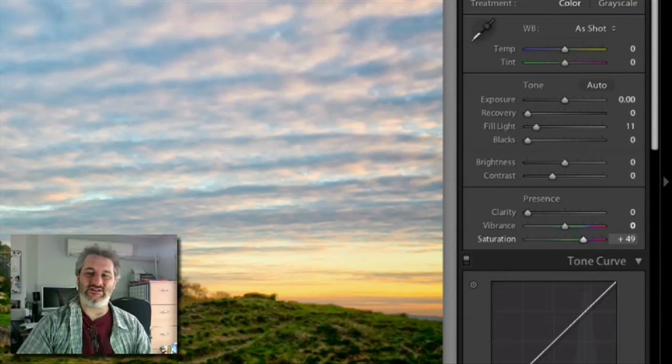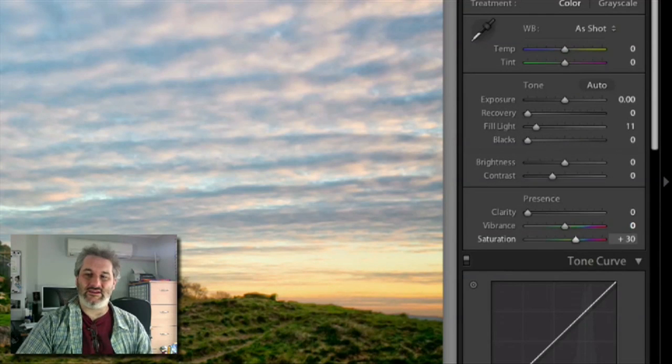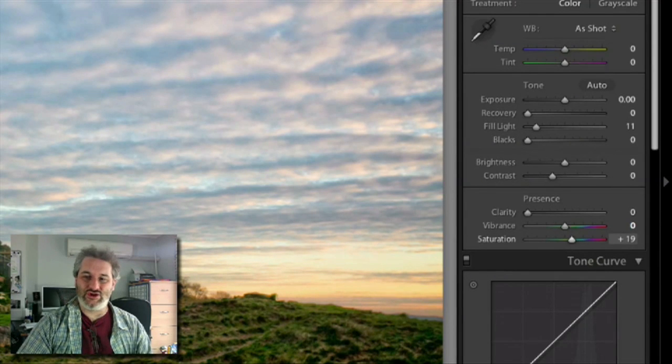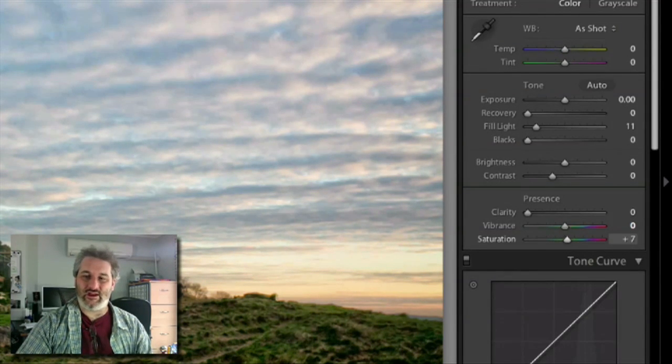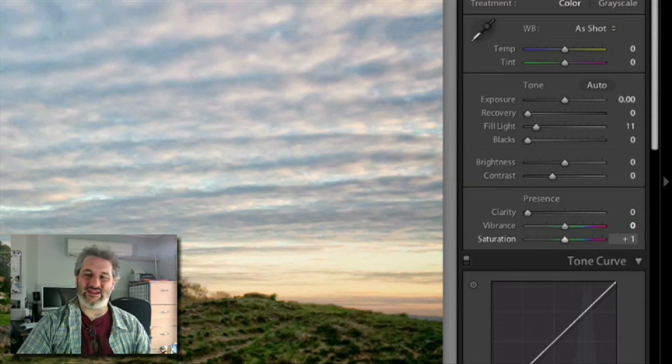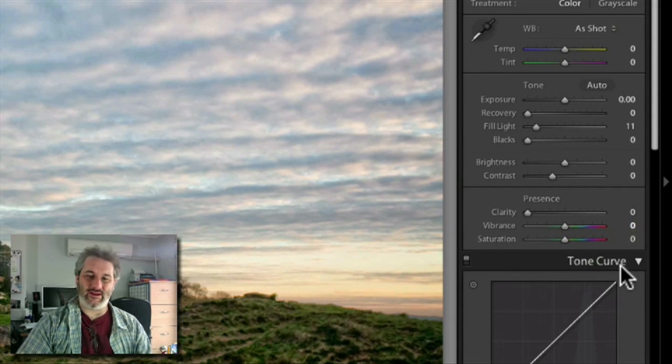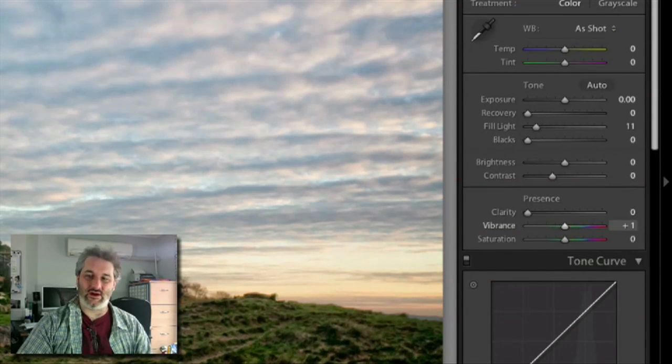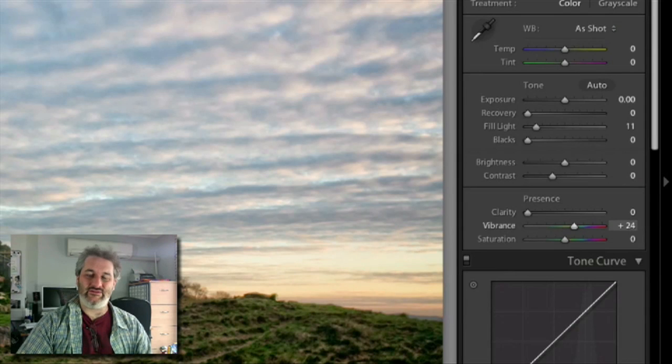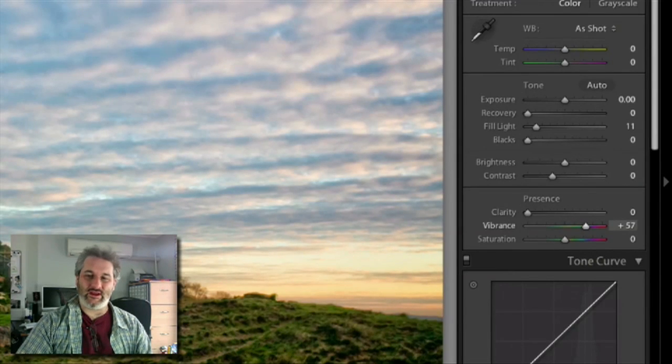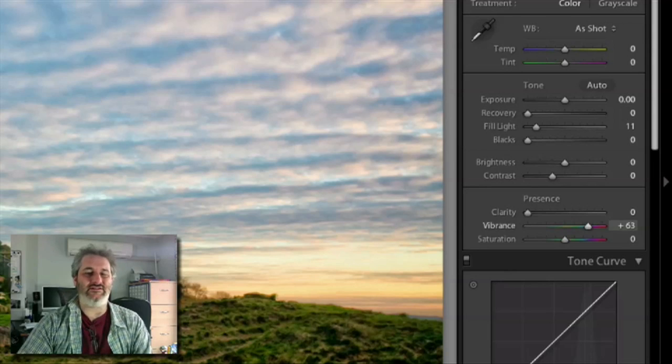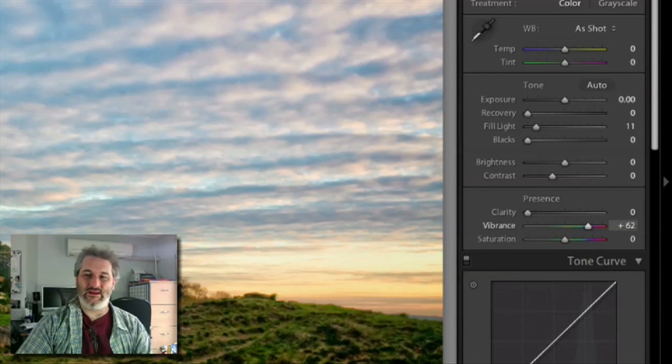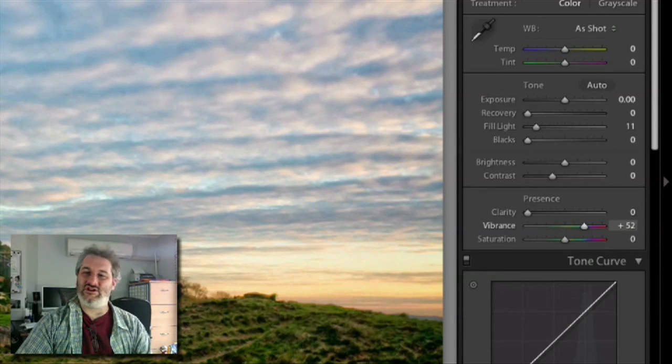There is a very important difference between the vibrance and saturation slider. The saturation will just push the color values up regardless of what that then does to clipping. The vibrance will not.